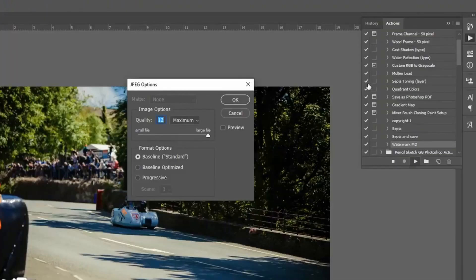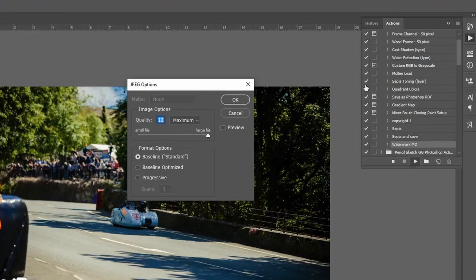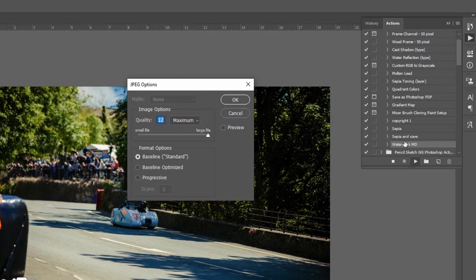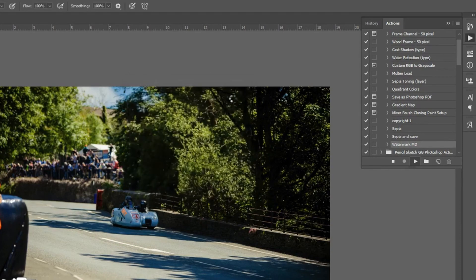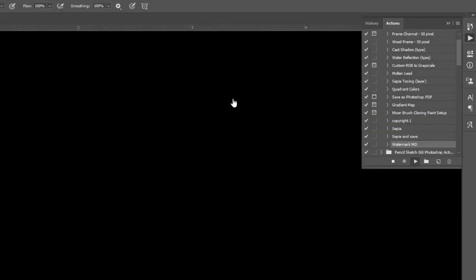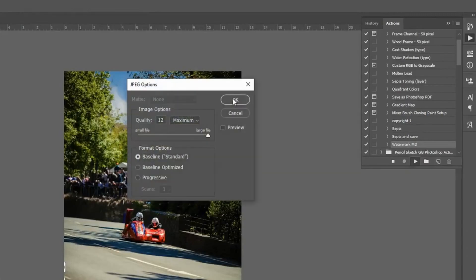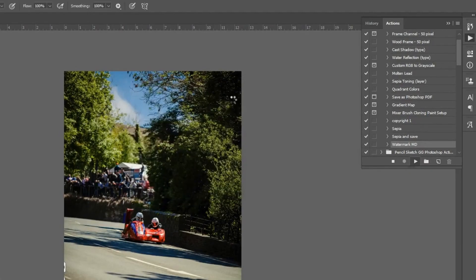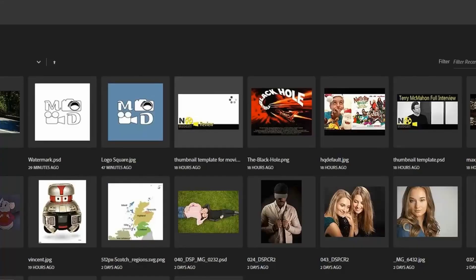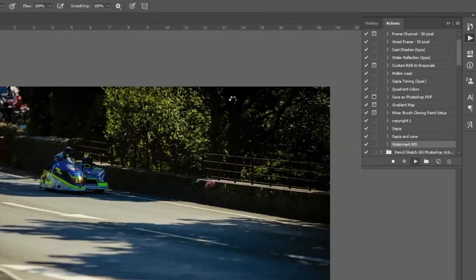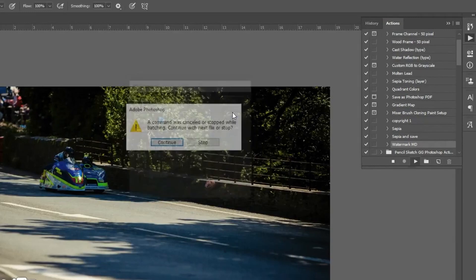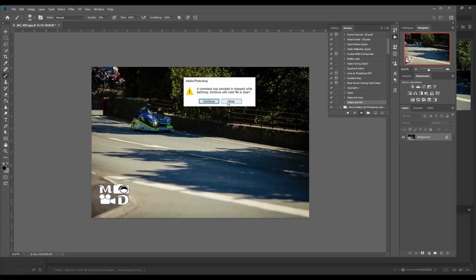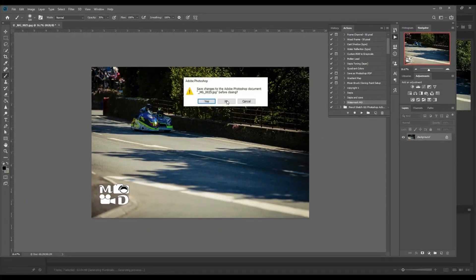But you see here, this is one of those caveats that I was talking about. In the action itself, I don't have a final step of saving the image. So what it's doing is it's asking me, do I want to save it as a JPEG? This is going to be time consuming if I want to hit OK every time. So I'm going to cancel this, stop, and close.